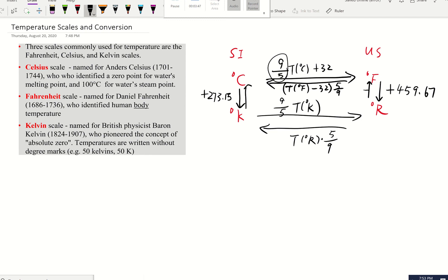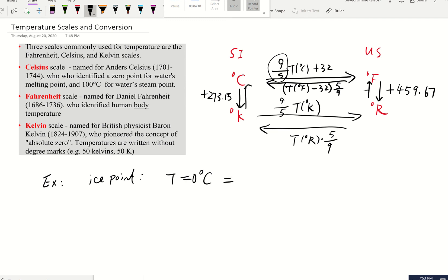Let's do a quick example using the freezing point of water. We know the ice point is 0°C. Converting to Fahrenheit: (9/5) × 0 + 32 = 32°F. That's straightforward.